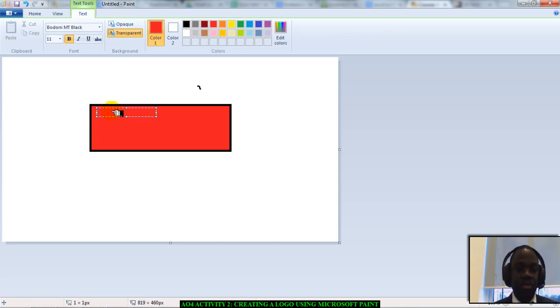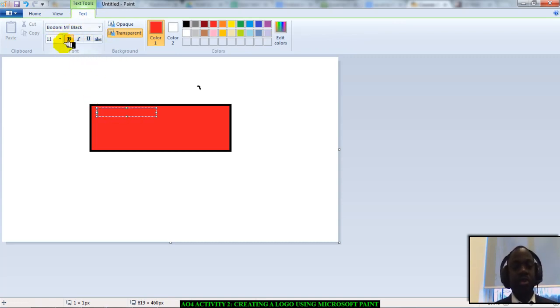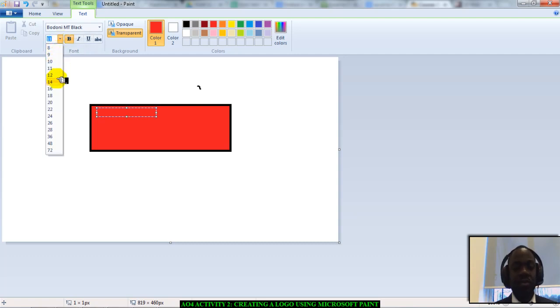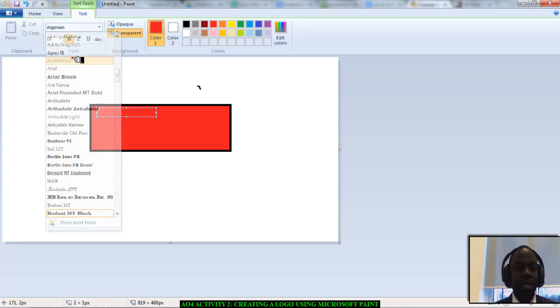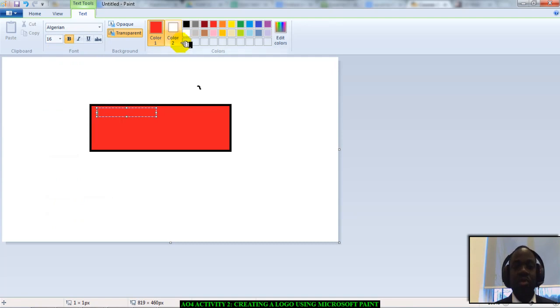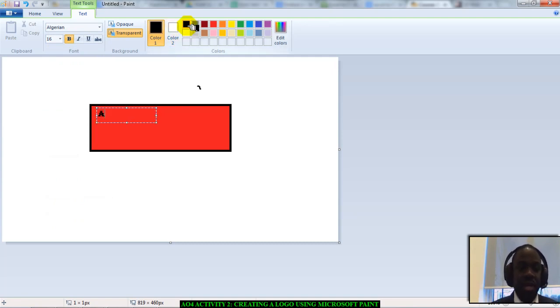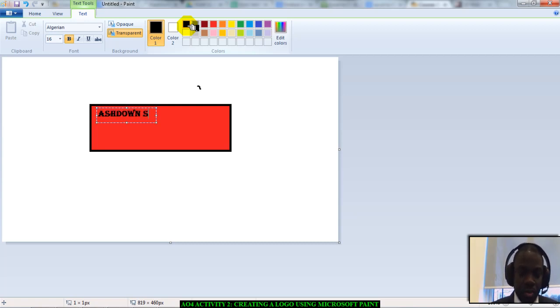Once you click, you get a new option open. You can choose the font size. I'm going to choose 16. You can choose the font type or the font style. I'm going to choose Algerian, and I'm going to choose black as the color. I'm going to type in Ashdown School.